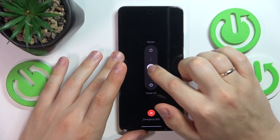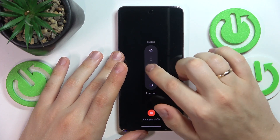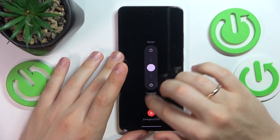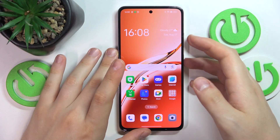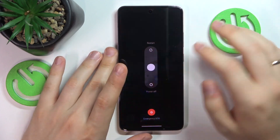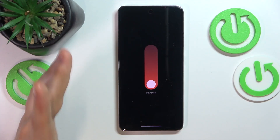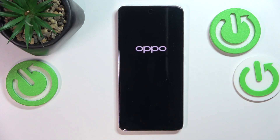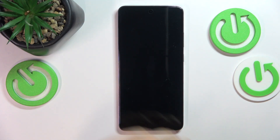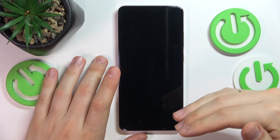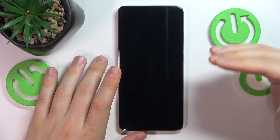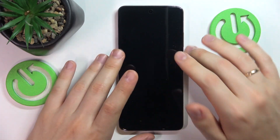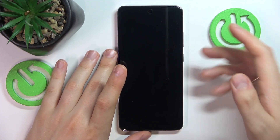Now slide the circle to the power off option and allow some time for the device to truly shut itself down, which will take anywhere between three to five seconds. You'll feel a subtle vibration which will pretty much signal you that the phone is switched off all the way.